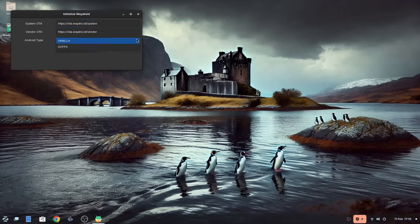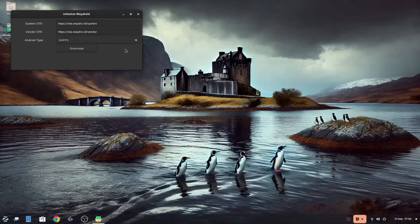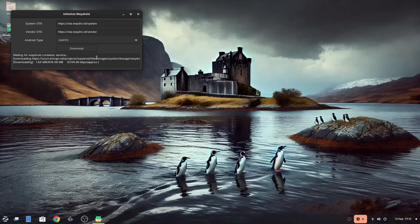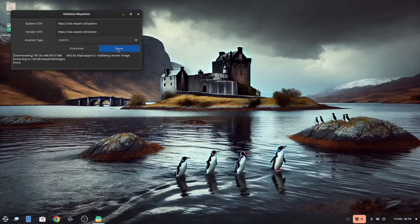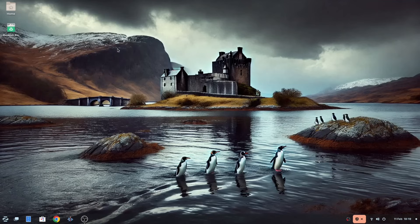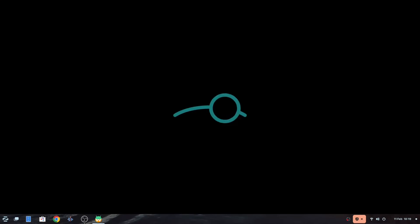From the drop down choose gapps as this will allow you to use the play store. Now press download. Note that this can take quite a while to run. When it is finished click done. You can now run Waydroid from the menu and it will start up.